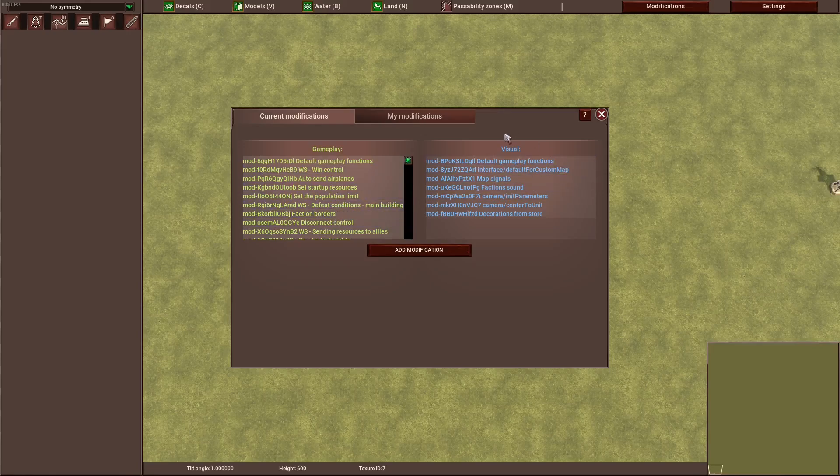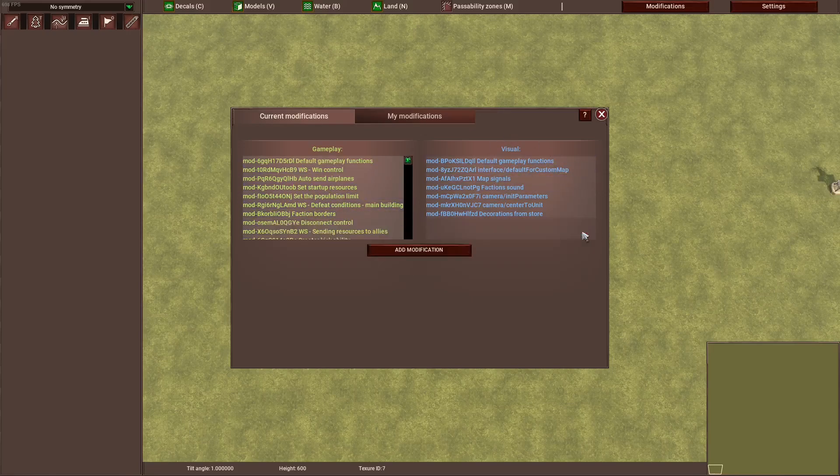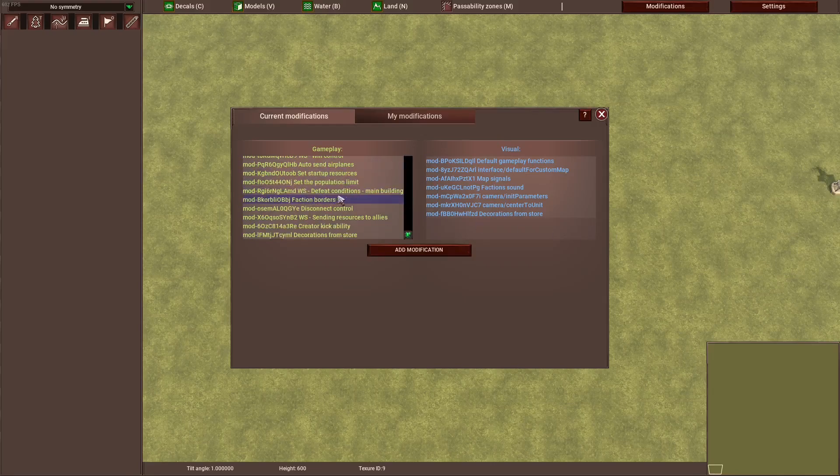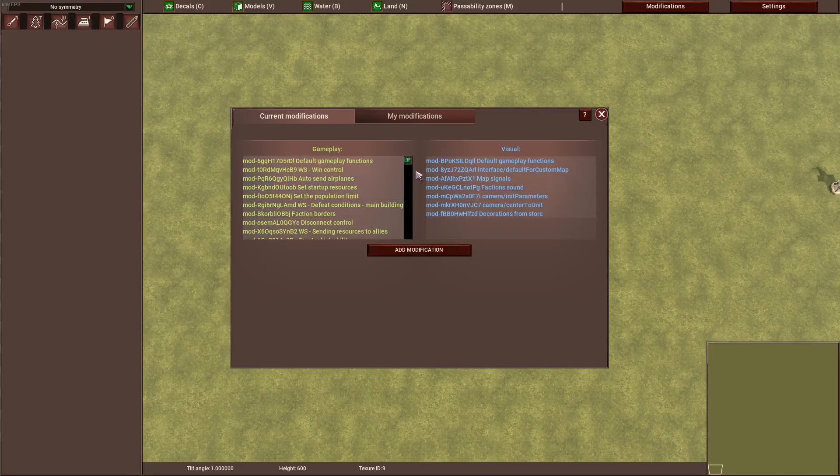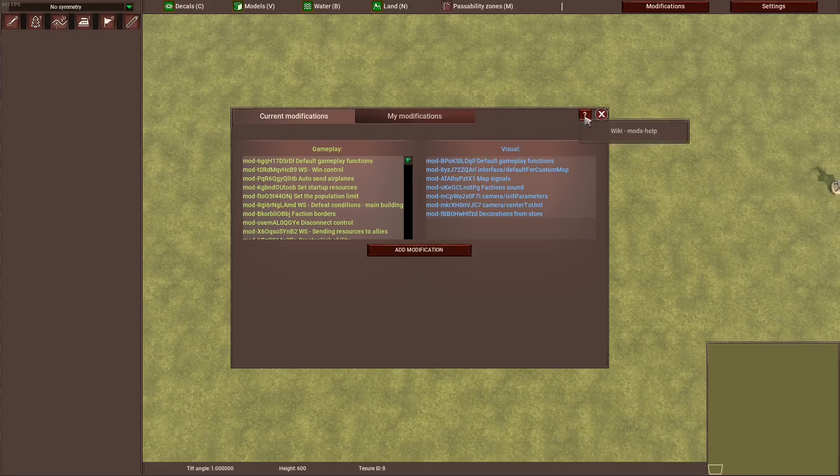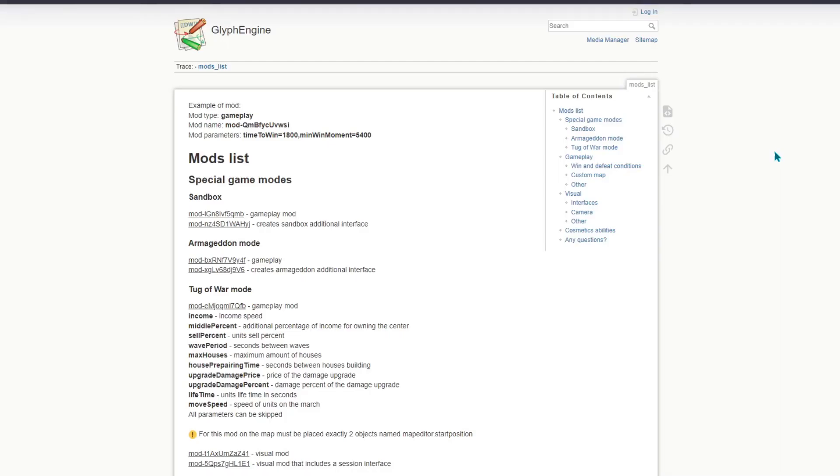First of all, you probably wanted to add a mod and weren't quite sure how to do that, so I'm going to show you where you can find mods. The first way to find mods would be clicking on this question mark up here, and you will get linked to the wiki of glyph engine which is created by the official developers.